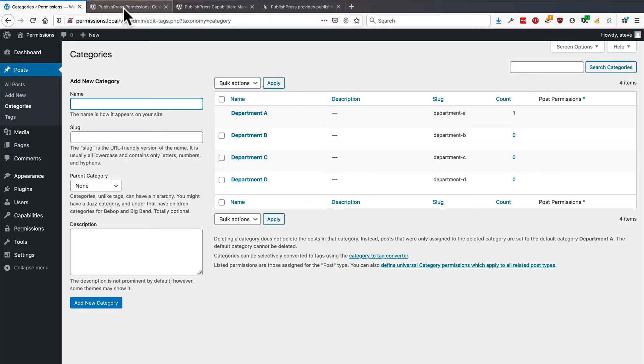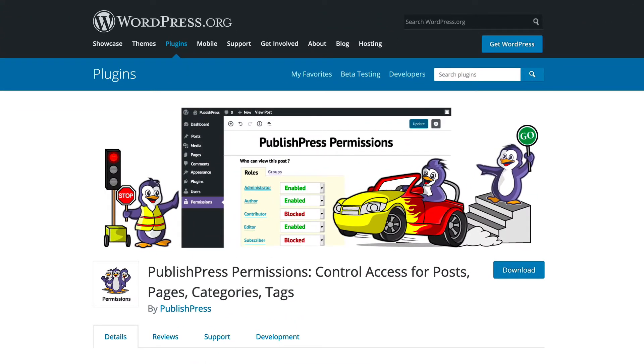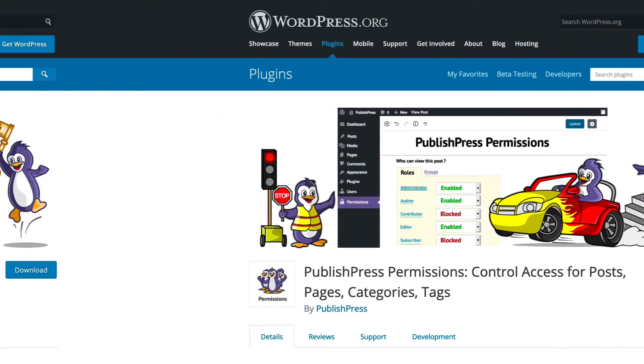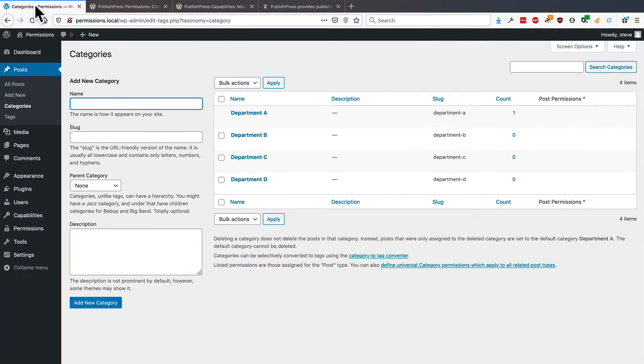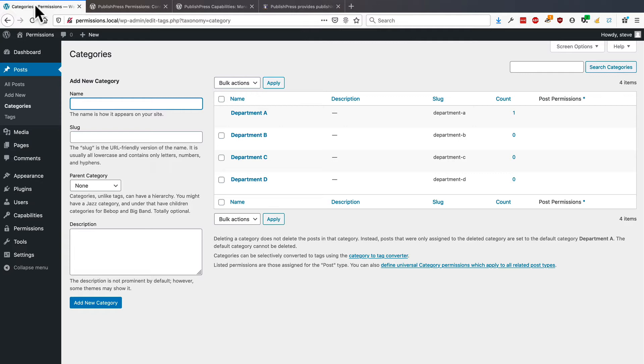To do this, you're going to need the PublishPress Permissions plugin. And also, you're going to need the PublishPress Capabilities plugin. If you have both of those installed on your site, then you can follow along with this tutorial. The first thing to do is to create the categories that you have here. So you've set up the structure of your site. This is almost like having a small intranet site inside a single WordPress site.